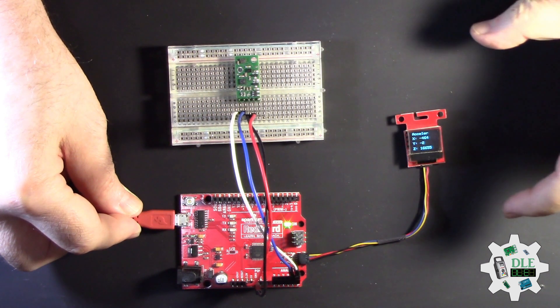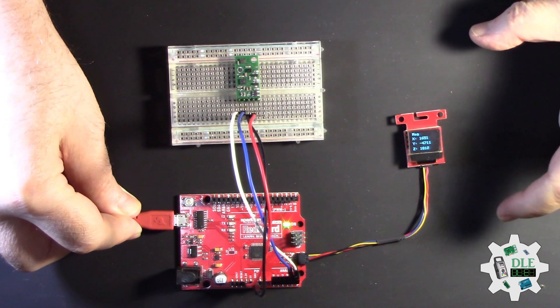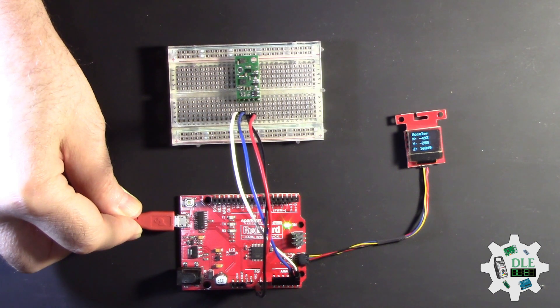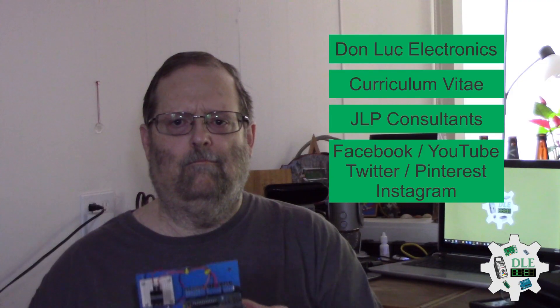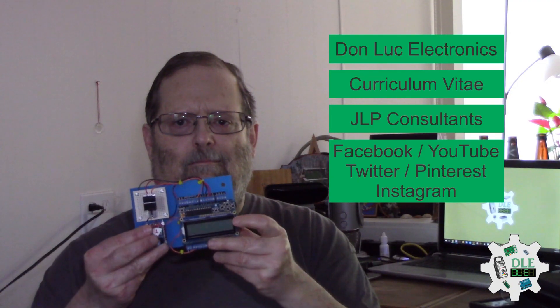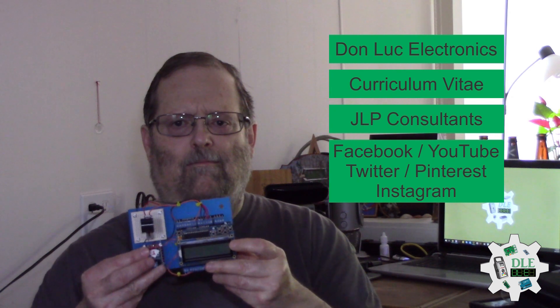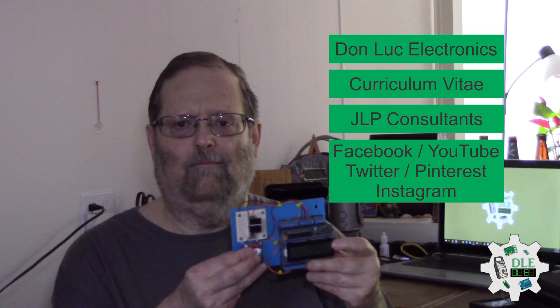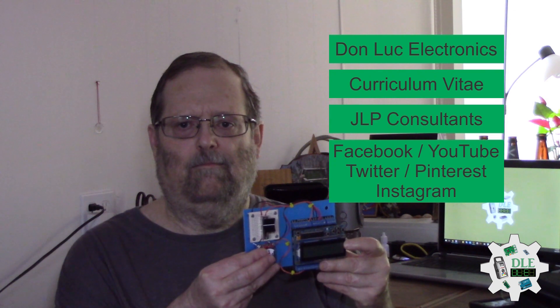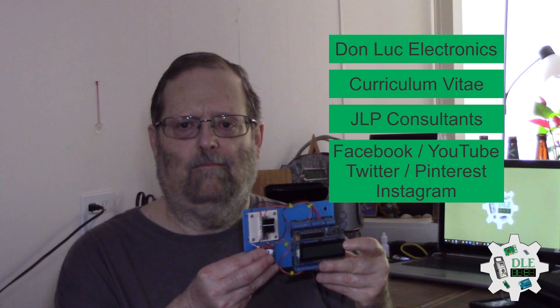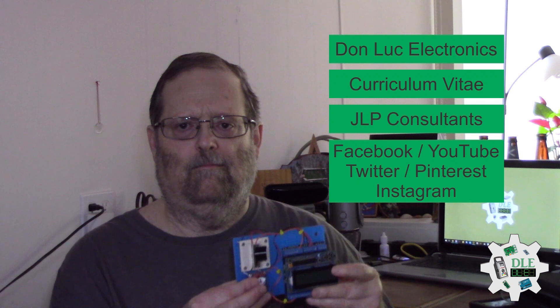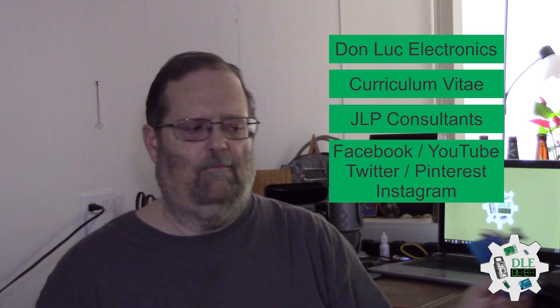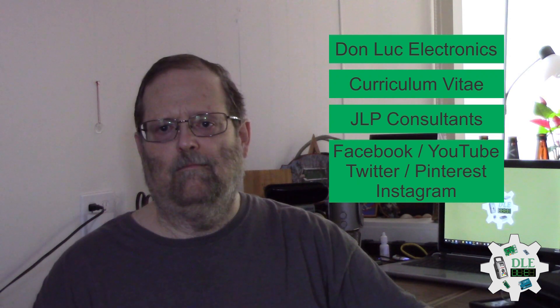Bye bye. Don Luke Electronics. https://www.jlpconsultants.com/luc. JLP Consultants. Facebook, YouTube, Twitter, Pinterest, Instagram.